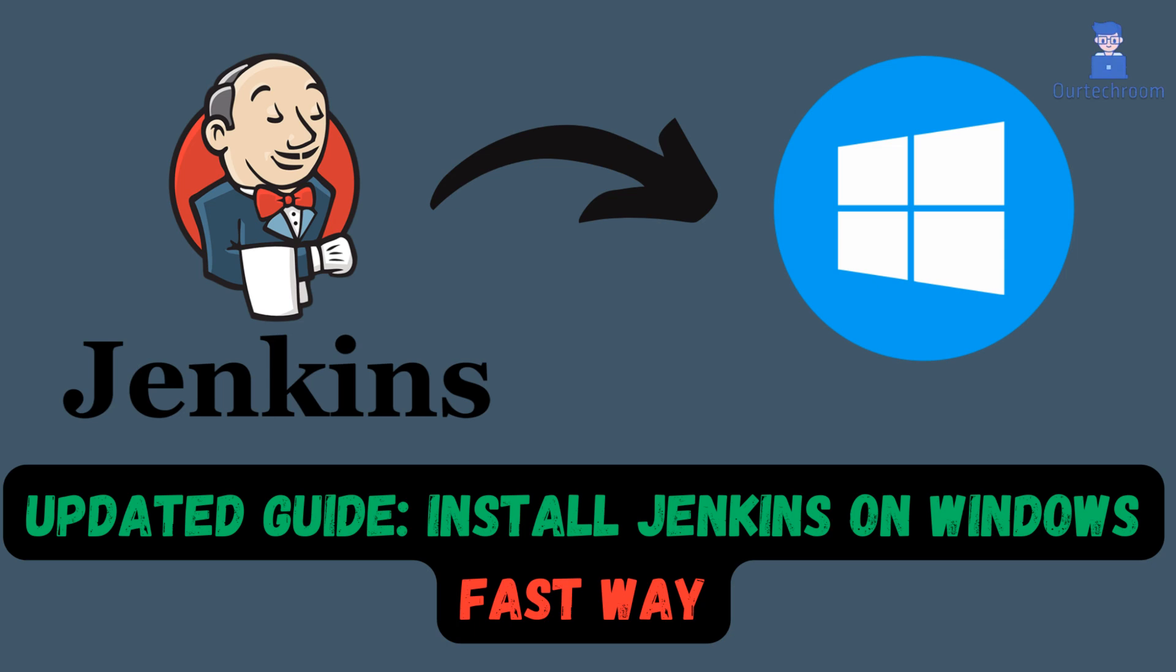Welcome to the updated guide on how to install Jenkins on Windows. In this video, we'll walk you through the step-by-step process to get Jenkins up and running on your Windows machine.